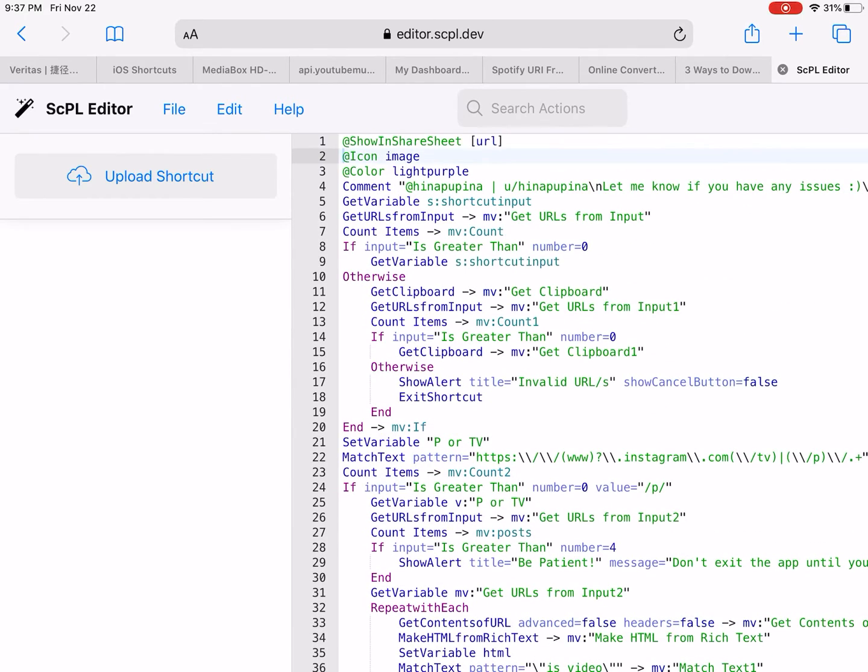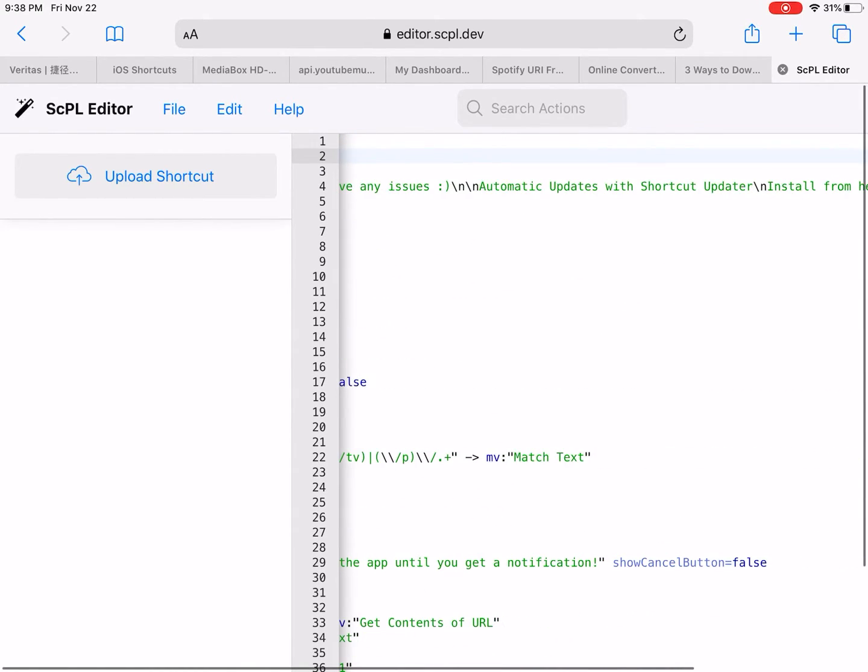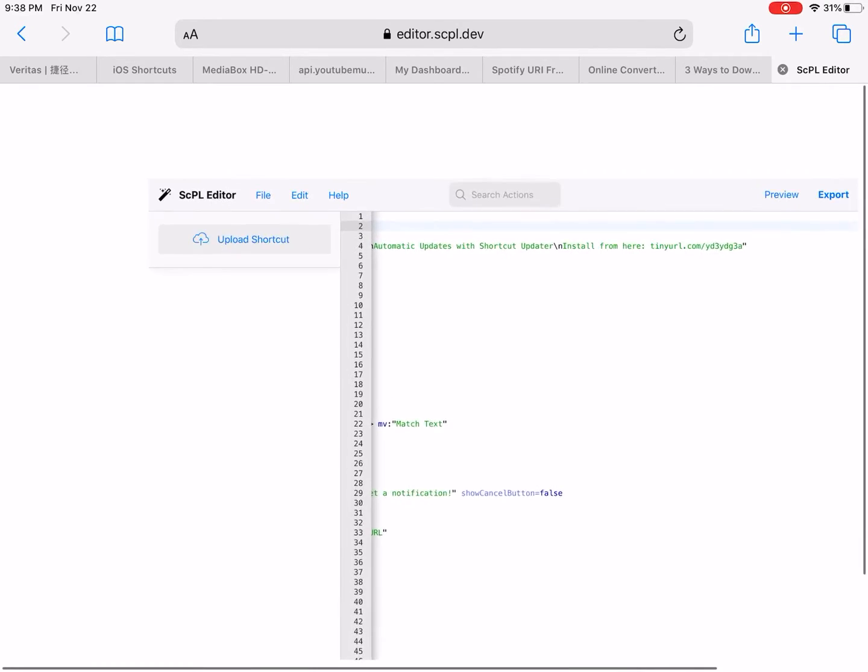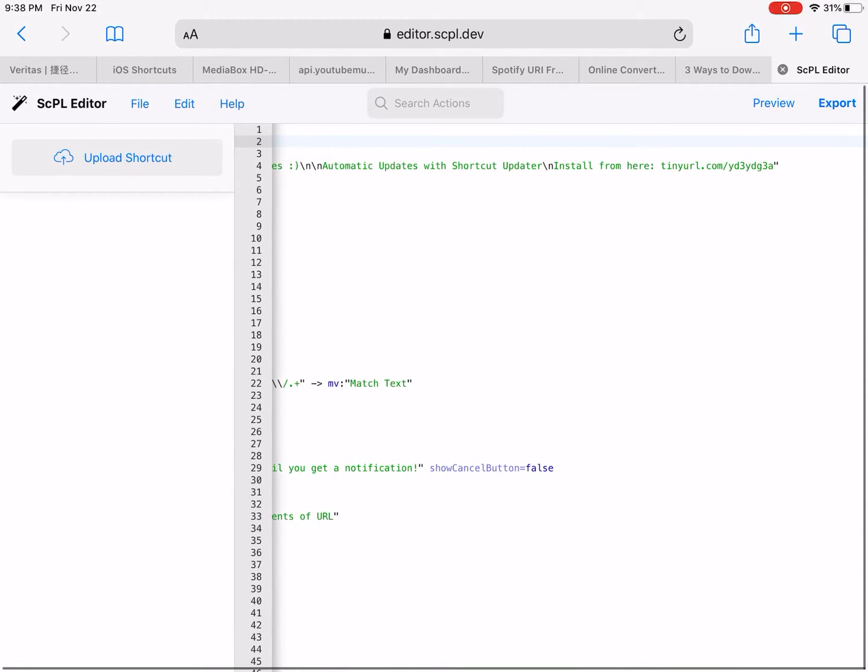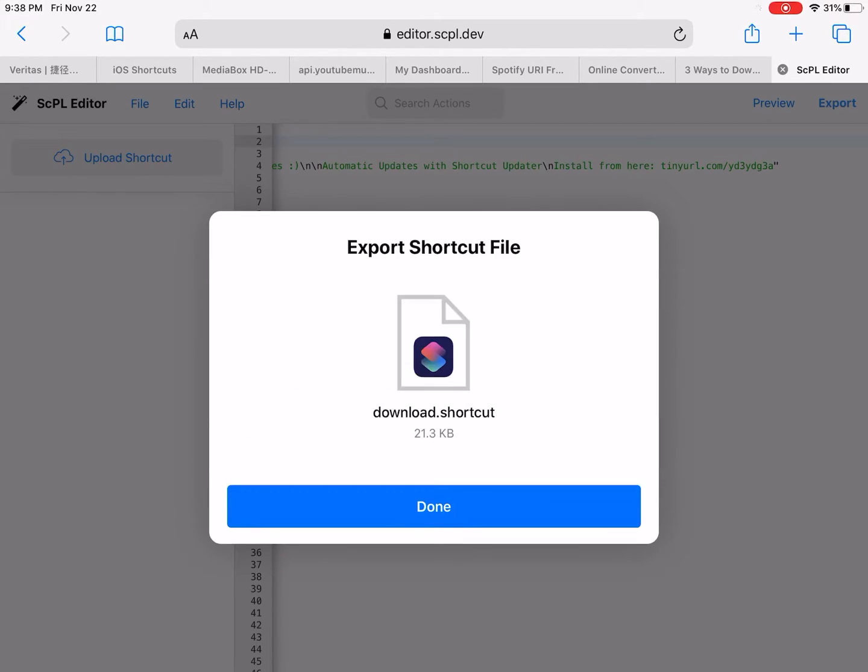And then you can import to your shortcuts app.